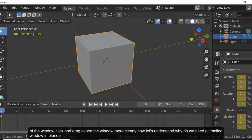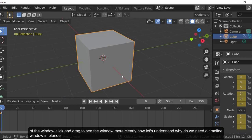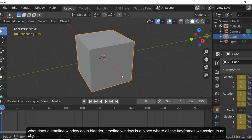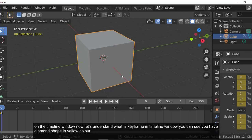Click and drag to see the window more clearly. The timeline window is a place where all the keyframes that we assign to an object in order to animate it are represented. We can see all the keyframes added to different objects or a single object on the timeline window.